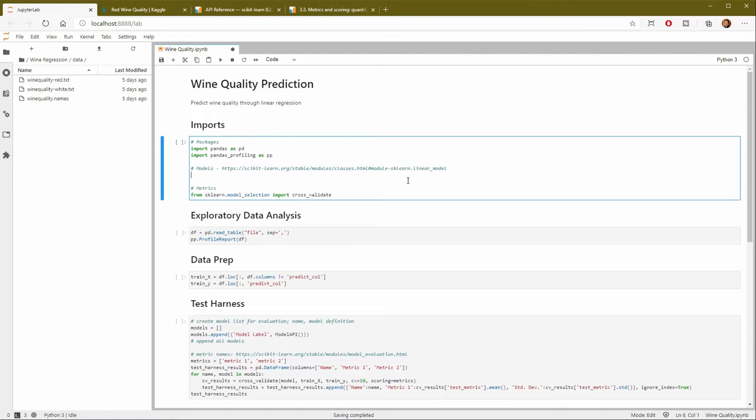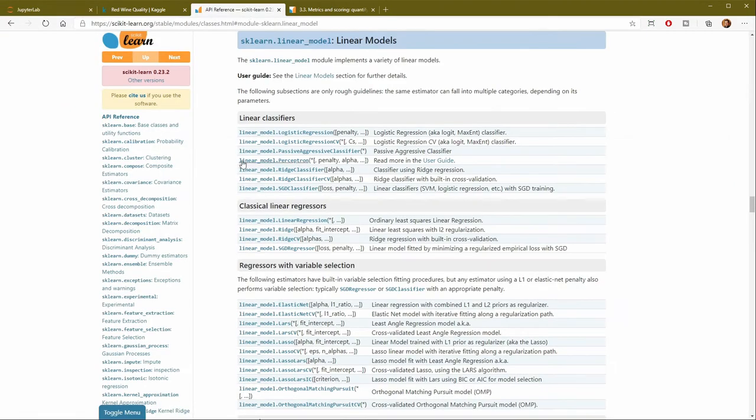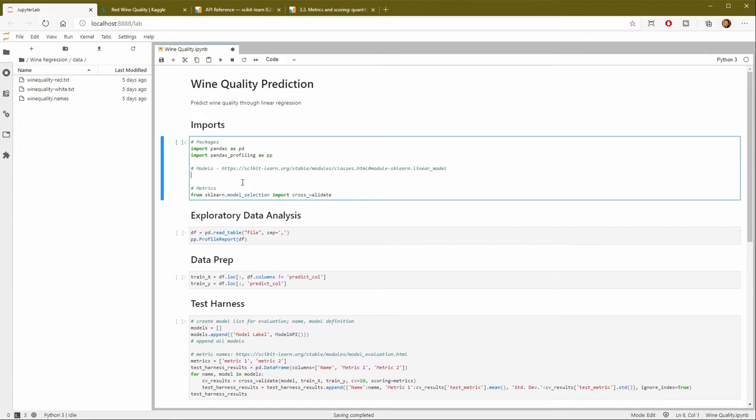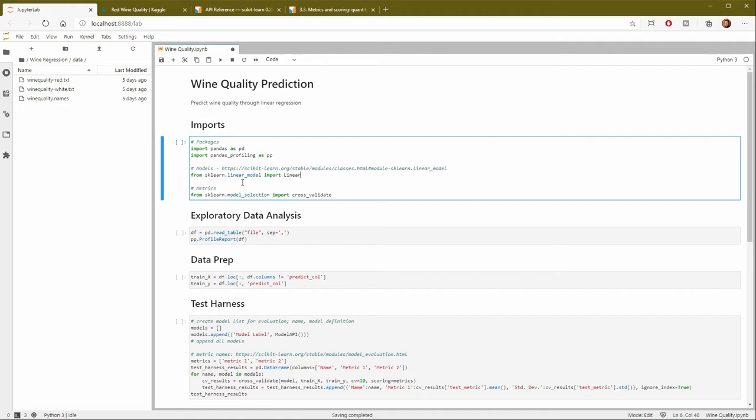So I put a URL here that lists all of the different models that are available. And here they are on scikit-learn. So here's logistic regression. We're going to do a linear regressor. And we want linear regression. So that's the name of the library that we will import. I'll come back here. And from sklearn.linear_model I'm going to import LinearRegression.